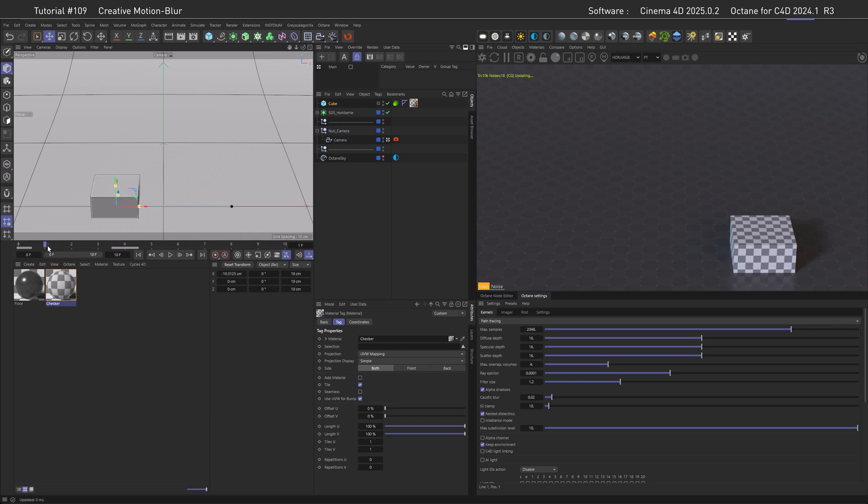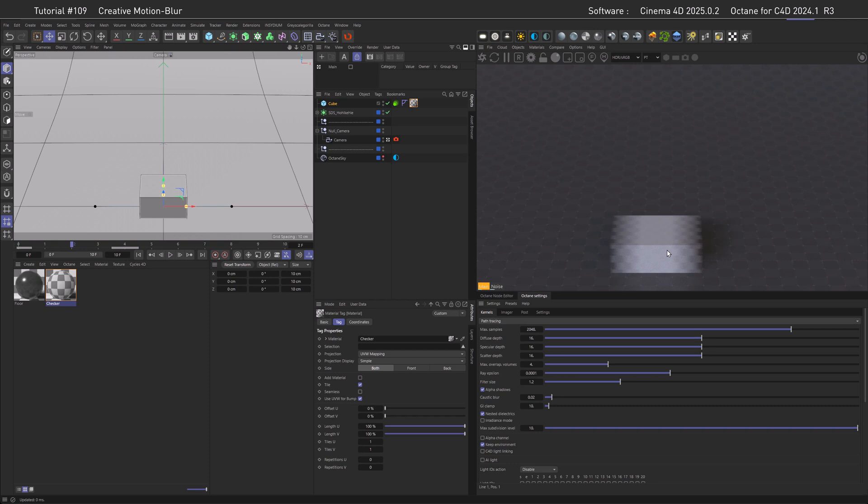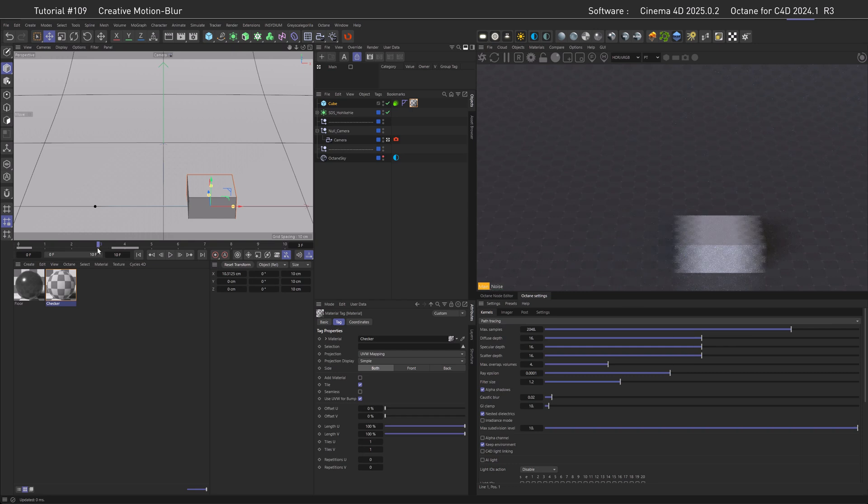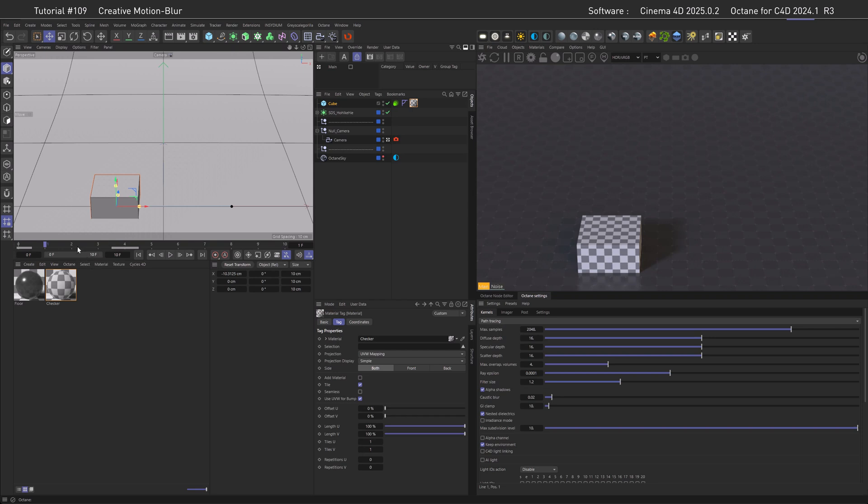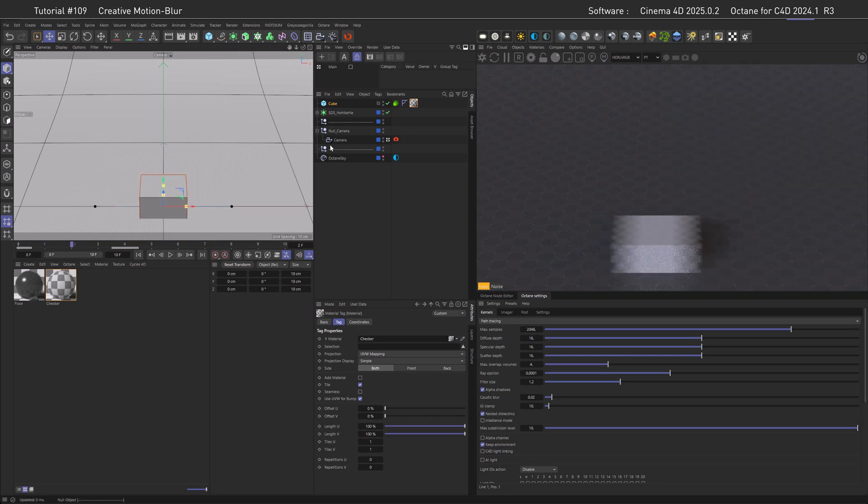Let's put the checker texture on the cube so we can see better if it's moving, and then actually step through the keyframes. You can see we now have motion blur. A word of caution here: the Octane live viewer likes to go forward, so if you go backwards sometimes the motion blur is broken and is not displayed correctly.